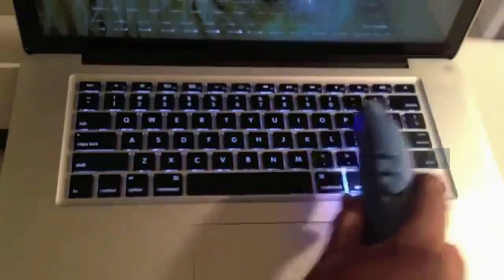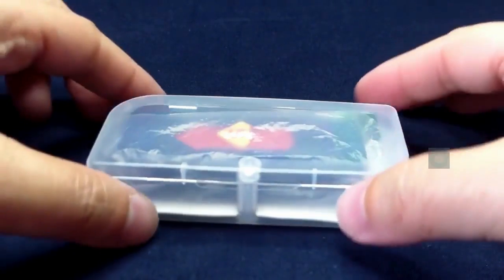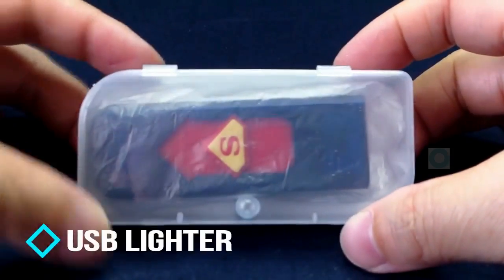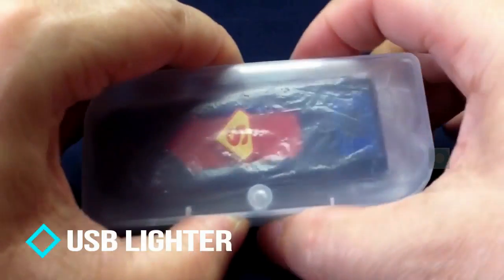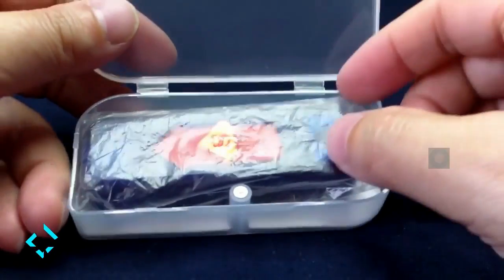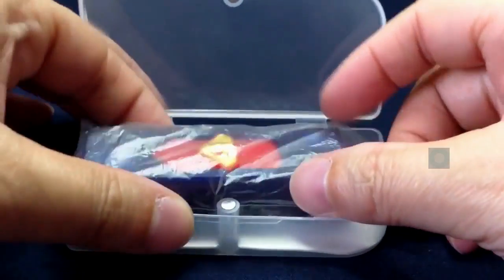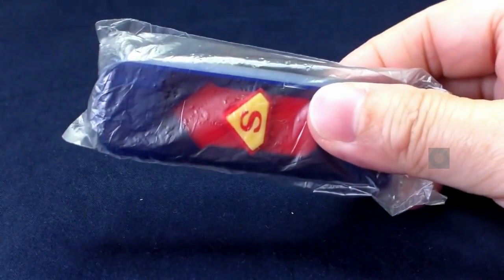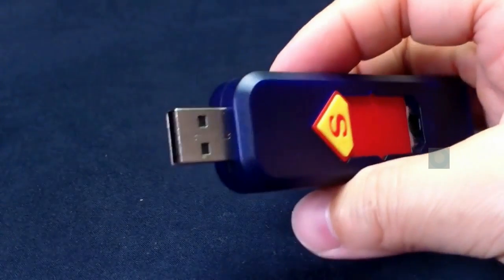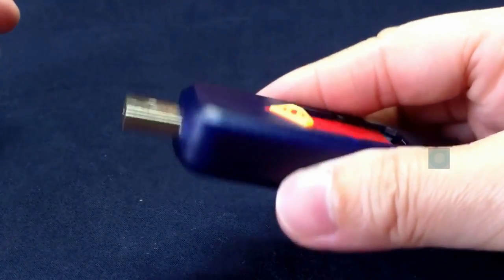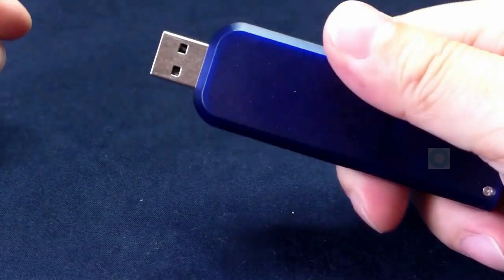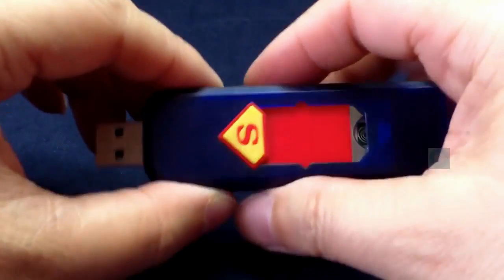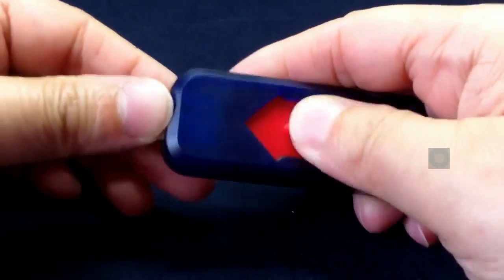Next on the list is Superman USB lighter. This gadget is very innovative and unique. It is a lighter which has really cool design and it comes with a USB so that it connects with your PC or a laptop to charge itself. After charging, this lighter gets ready for use.